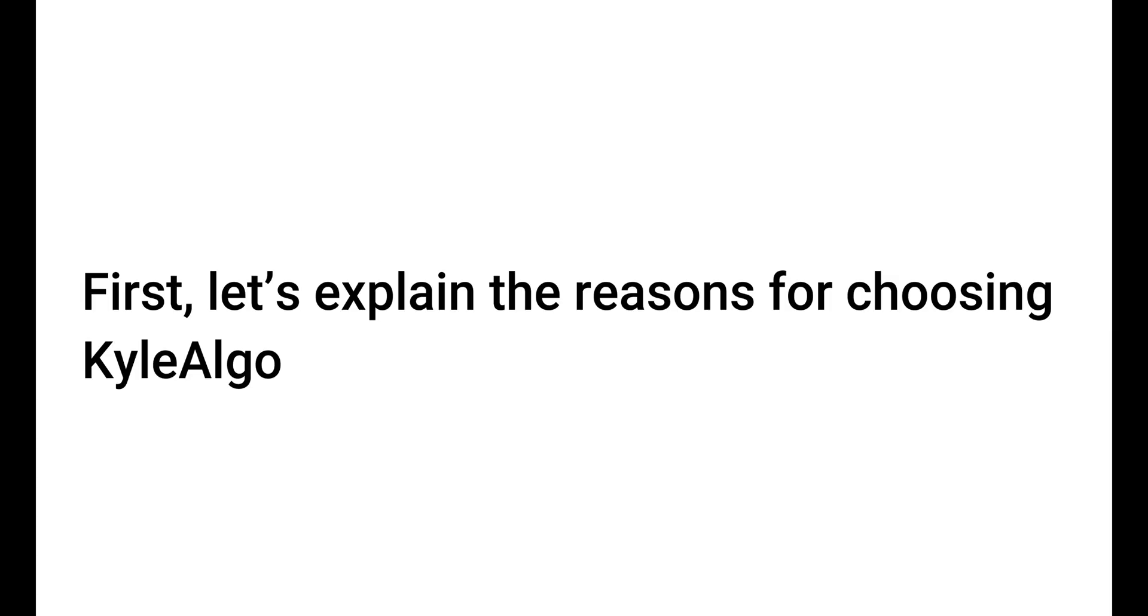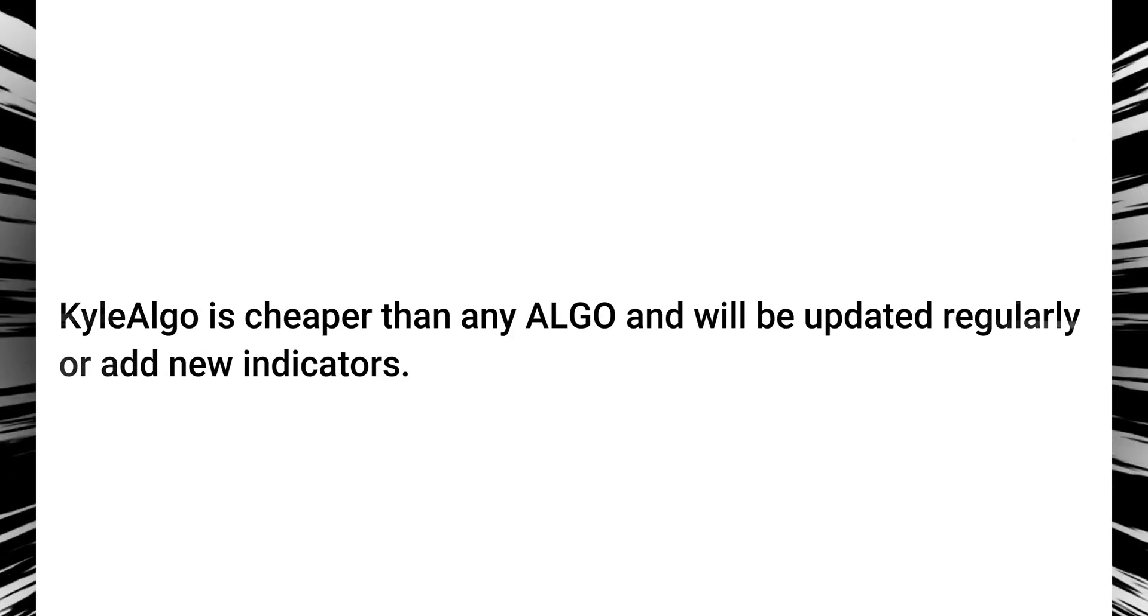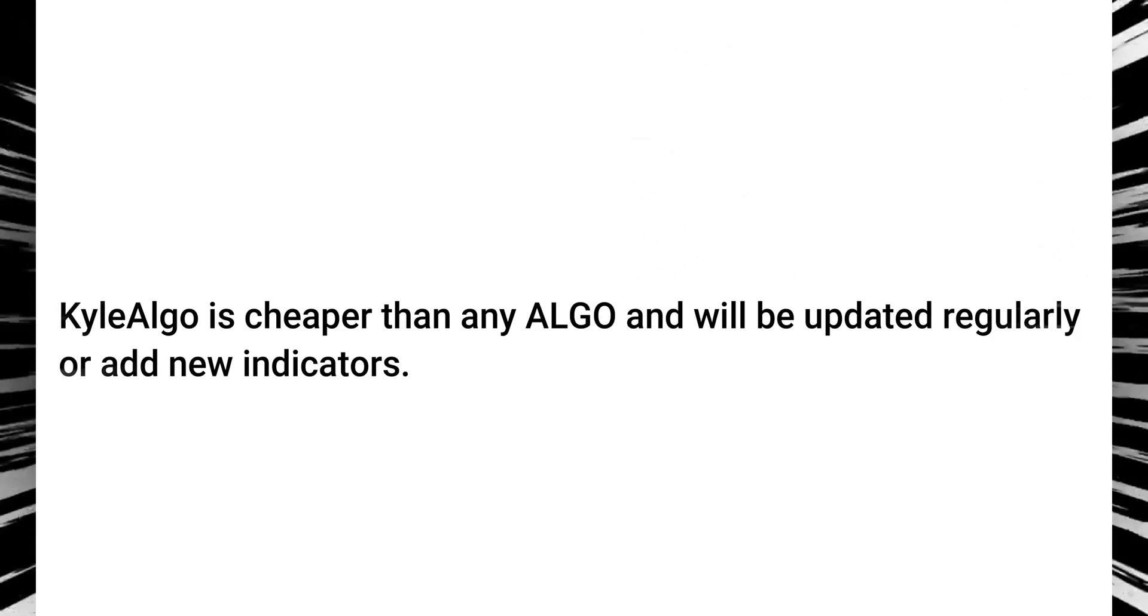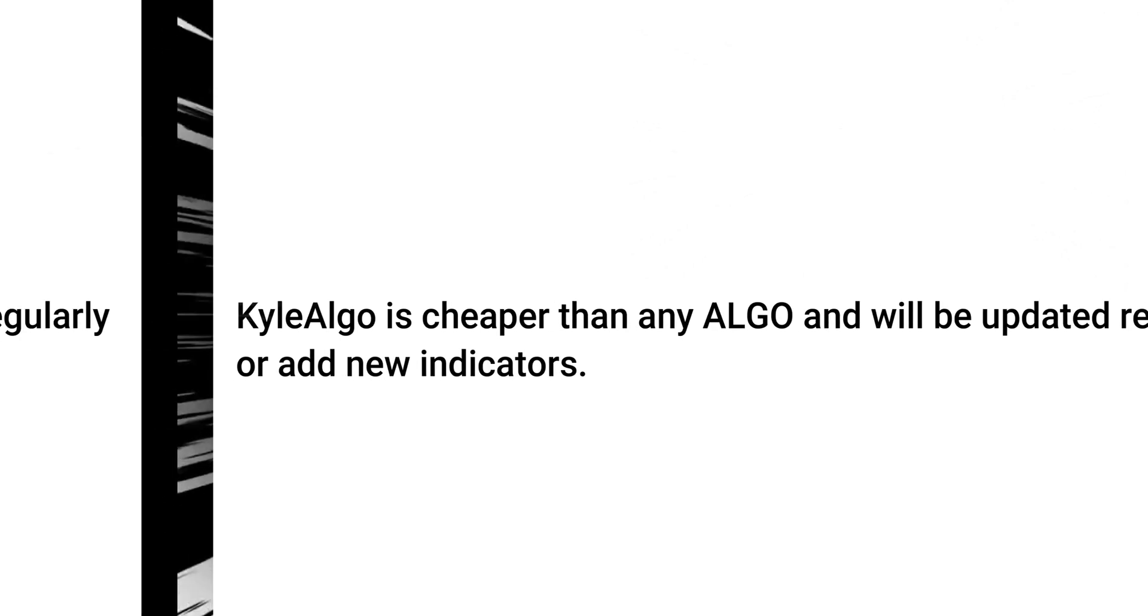First, let's explain the reasons for choosing Kyle algo. Kyle algo is cheaper than any algo and will be updated regularly or add new indicators.